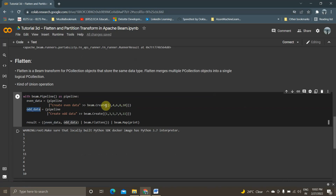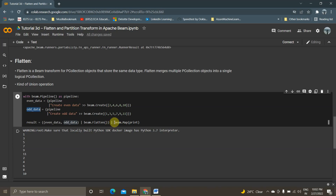I'm creating even data and storing it in the even_data PCollection, and I'm creating odd data and storing it in the odd_data PCollection. Now I'm taking these two PCollections and using flatten, writing the result to a new PCollection. I'm viewing it using beam.Map(print). This is the PCollection output — this is my odd data and this is my even data.